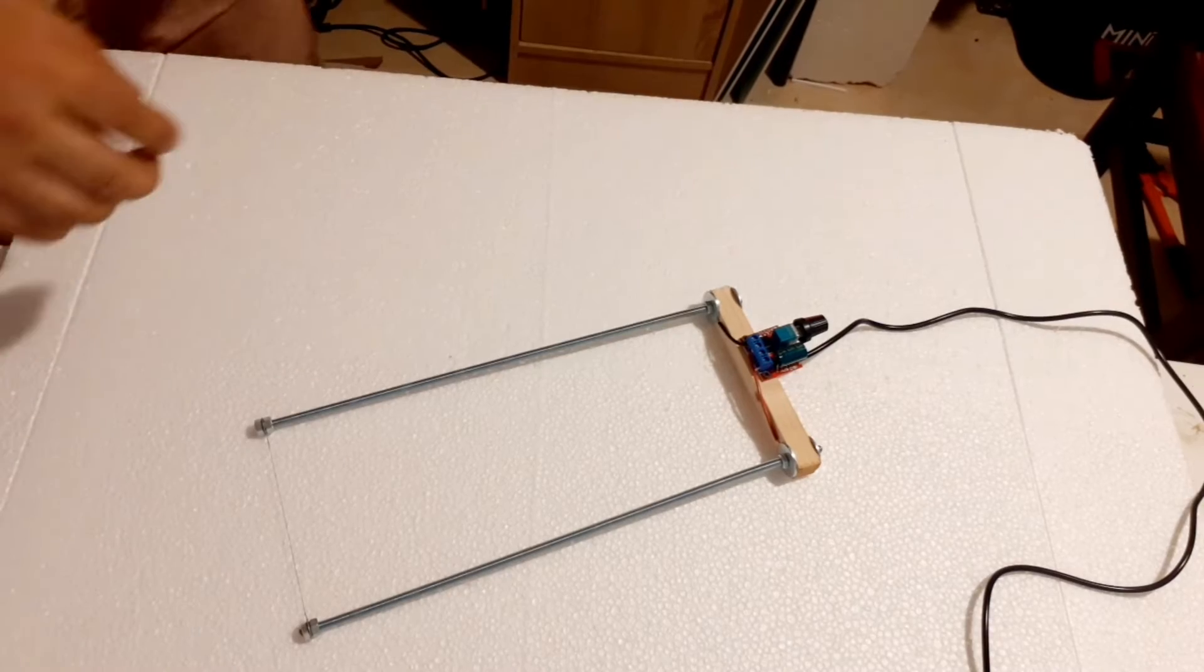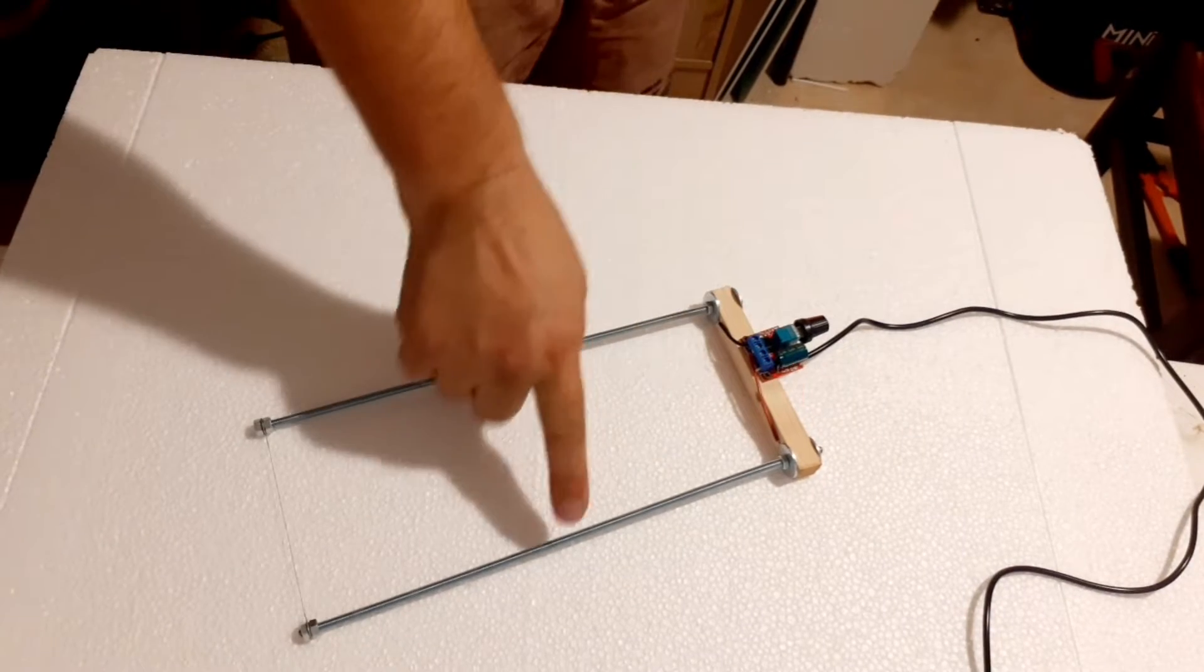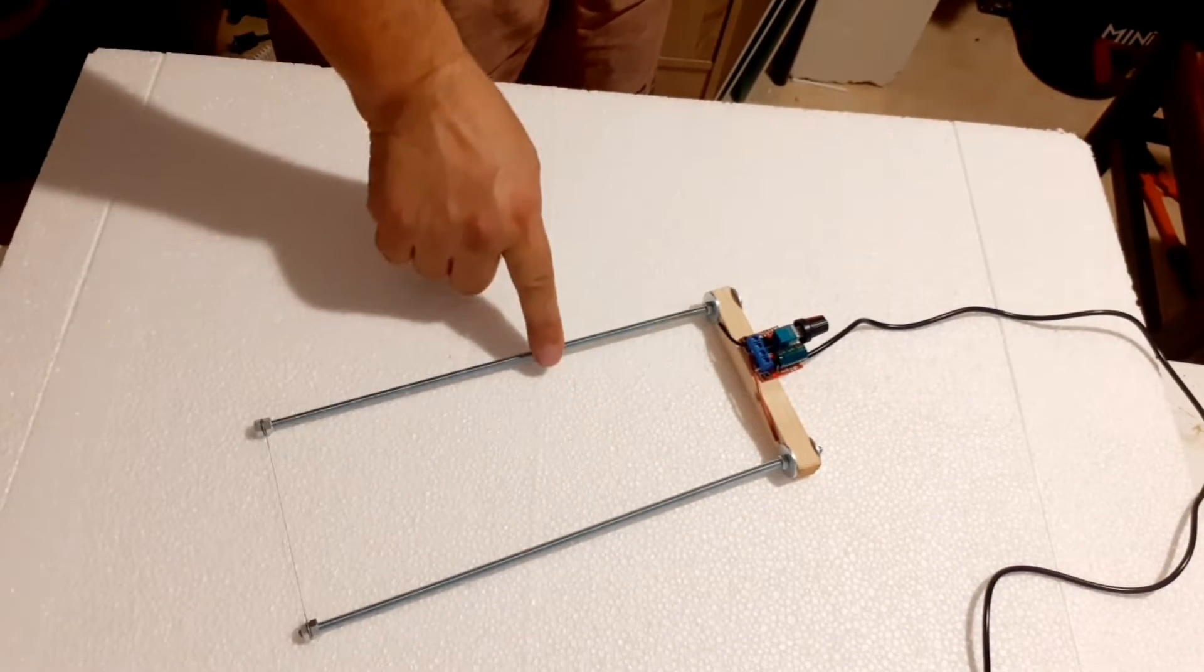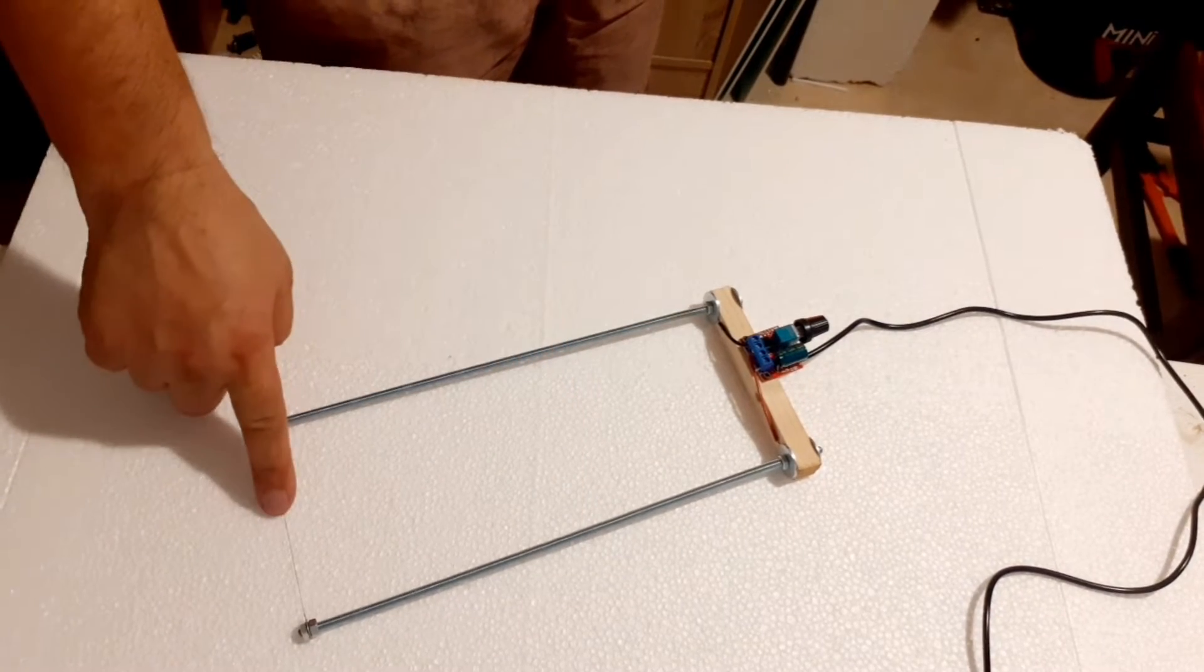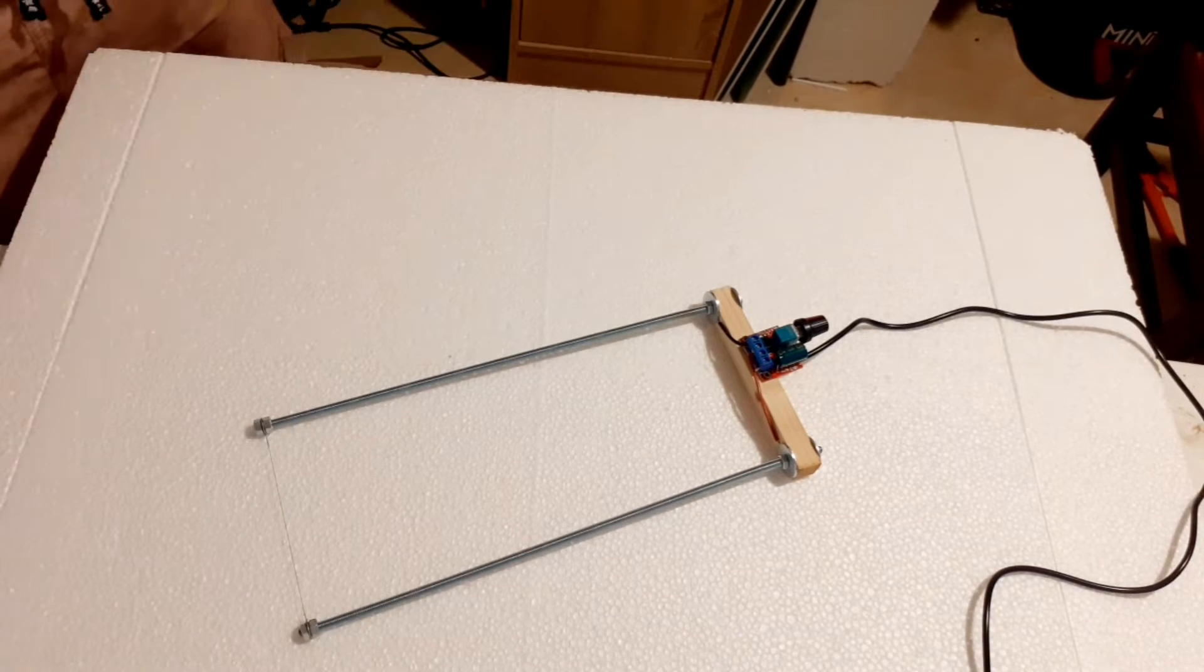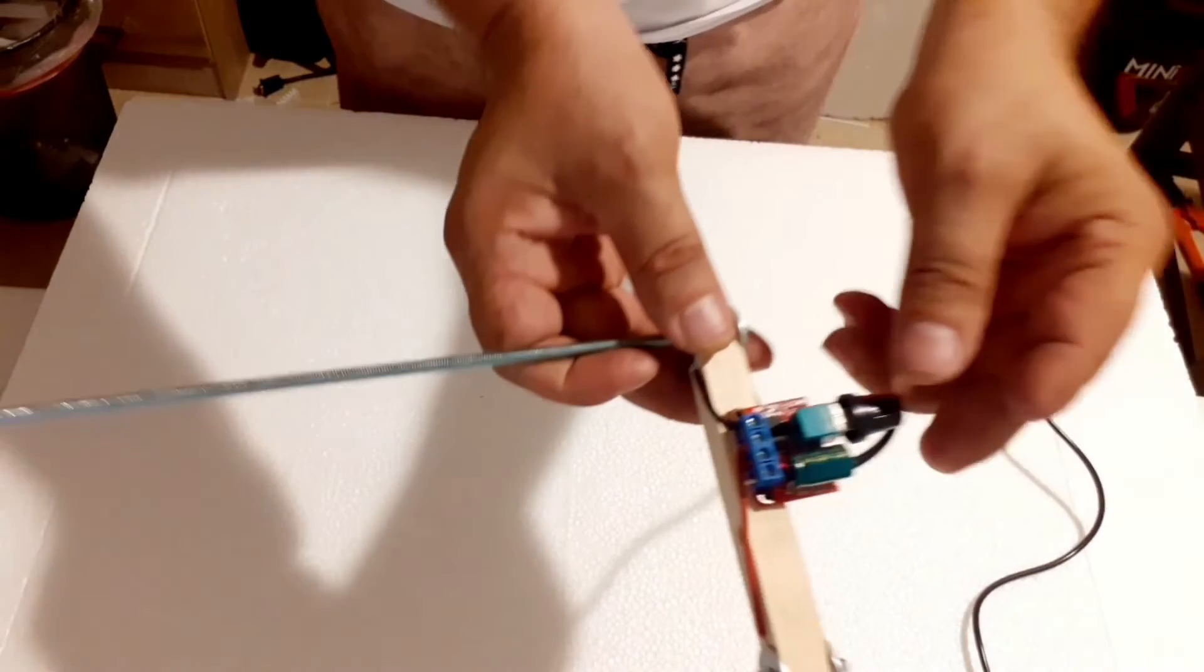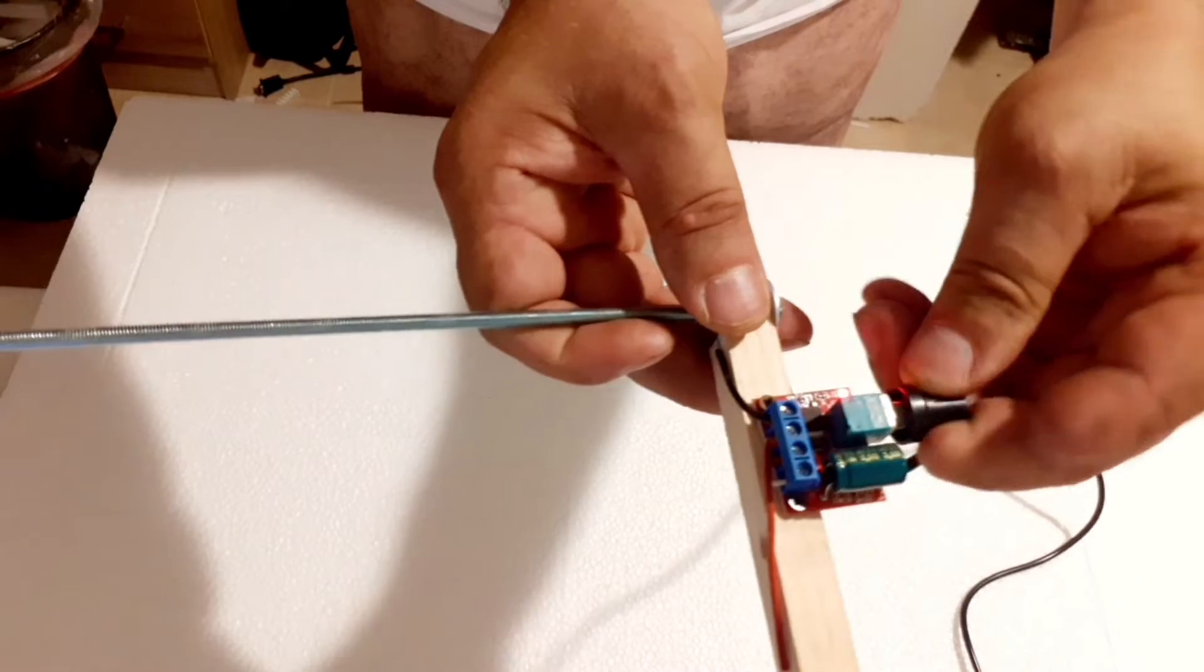All you need is a piece of wood, two threaded bars, and a 0.2mm nichrome wire. You can easily find the threaded bars at electrical supply stores, and they are very affordable.